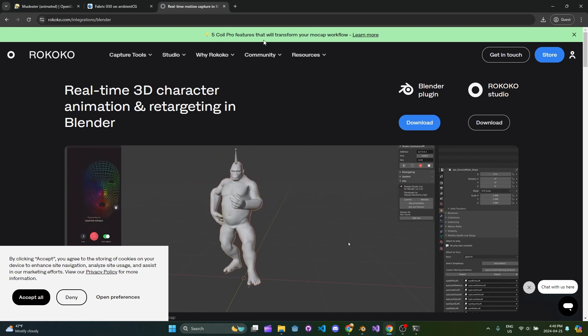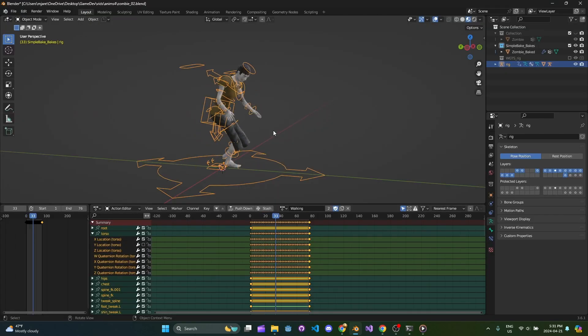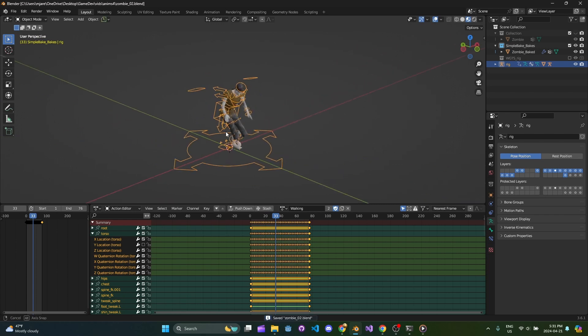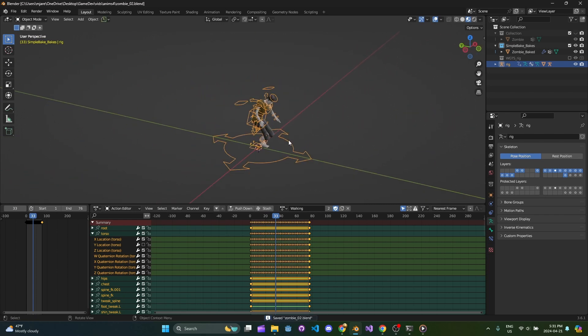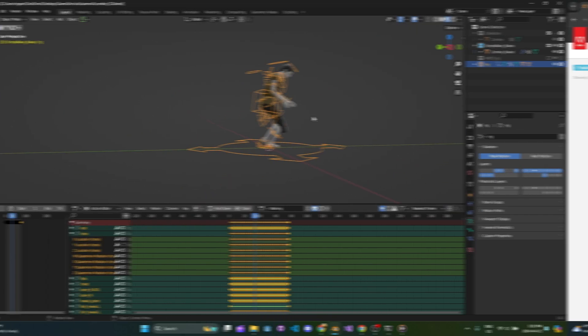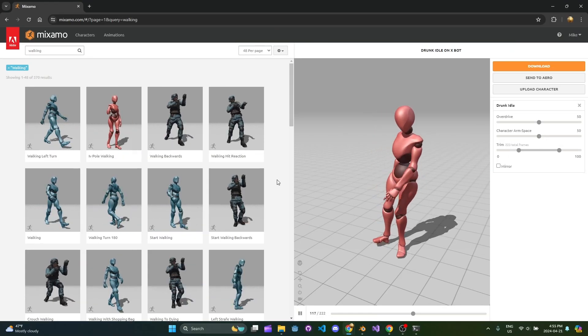Obviously with Mixamo animations and the idea that you can just retarget an animation to a different bipedal character model is incredible. The amount of quality that we can get from those animations is just absolutely insane.